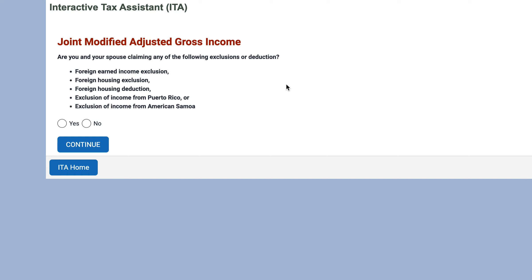Let's say we're doing this as a married couple filing a joint return. The next question is: are you and your spouse claiming any of the exclusions or deductions listed below? The first three — the foreign earned income exclusion, the foreign housing exclusion, and the foreign housing deduction — are claimed on IRS Form 2555. The next two are on separate tax returns or forms. Let's say yes, we are.